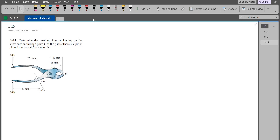Hi, welcome back to the Solutions Manual. In this video, we will solve problem 1-15 from R.C. Hibbeler, Mechanics of Materials, 8th edition.